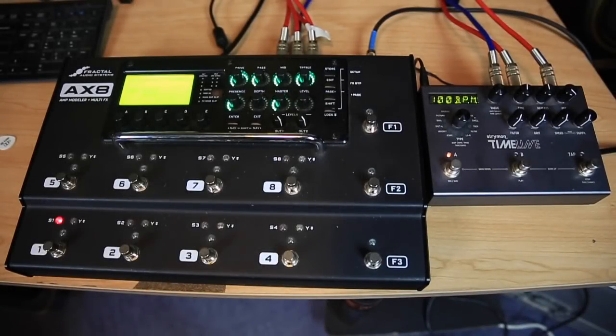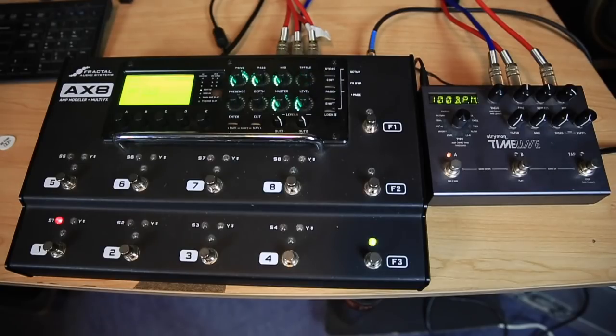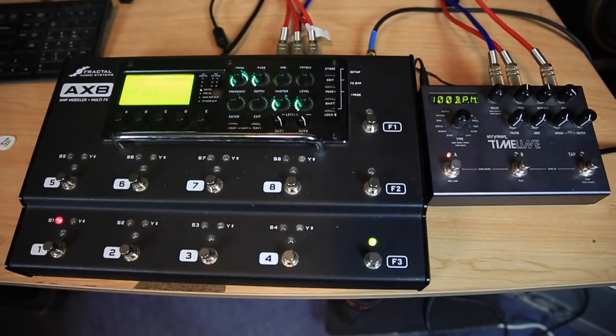All right, I thought it might be a fun little video to compare the base tonality of the delays in the Strymon timeline to what the Fractal AX8 can do.